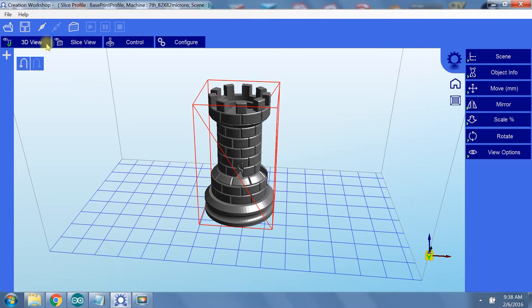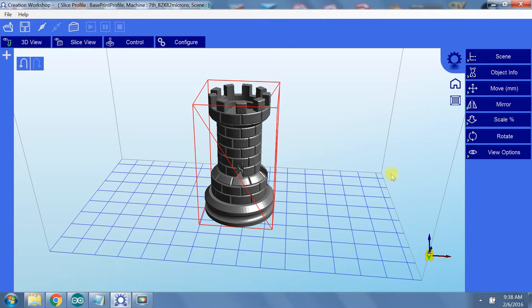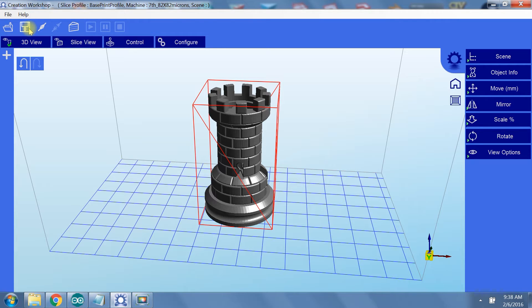The view bar shows what we are currently looking at. I'll go over these other tabs in detail later. On the right you can see all the different ways we can manipulate the model in the 3D view window. And of course in the top left there are buttons for opening files, saving files - save files are not STL but Creation Workshop scene files.